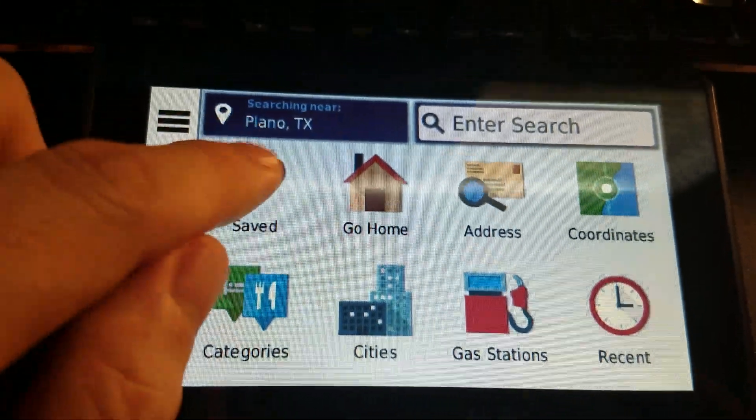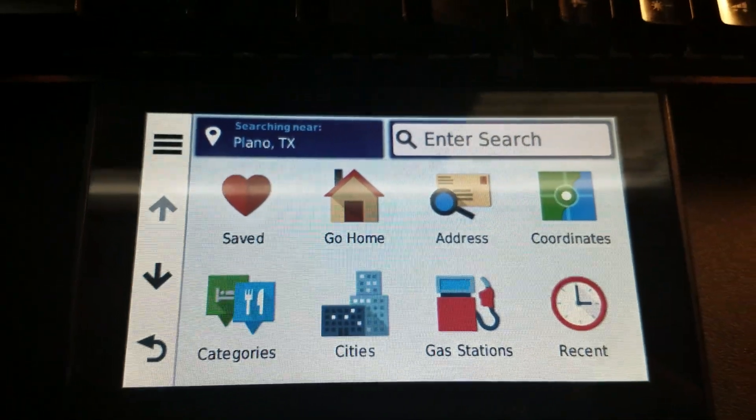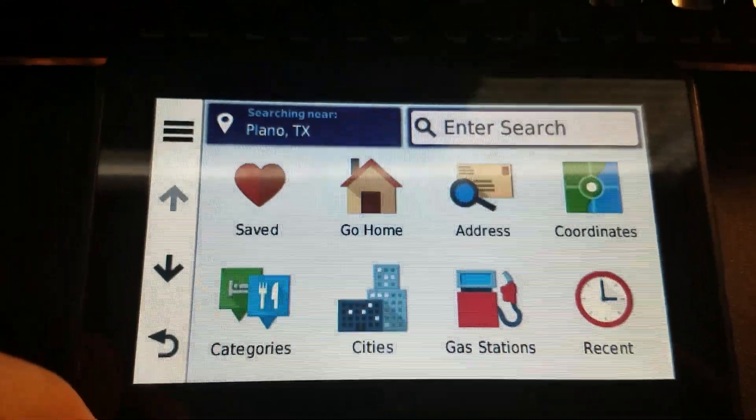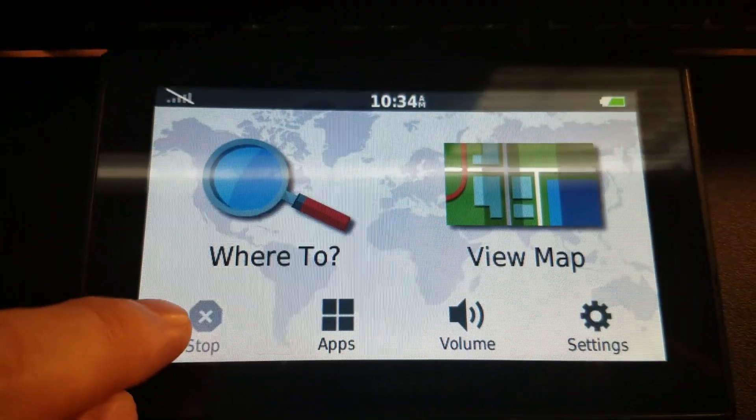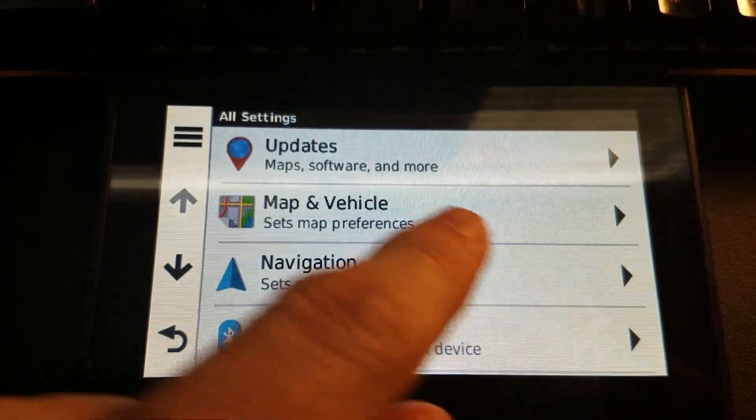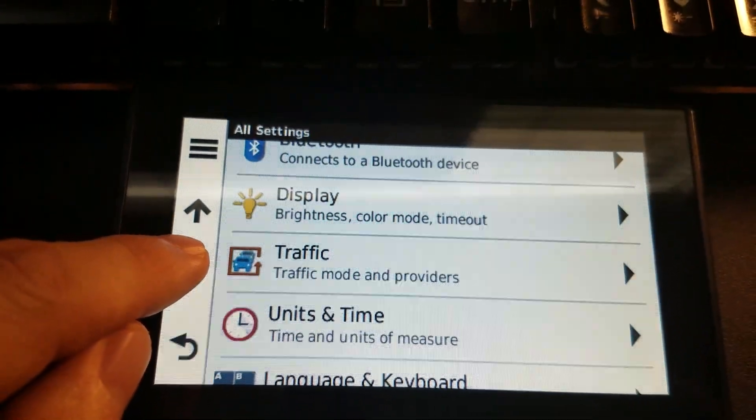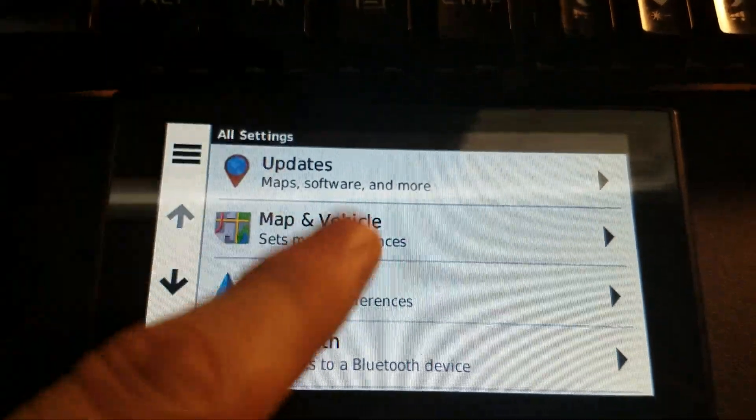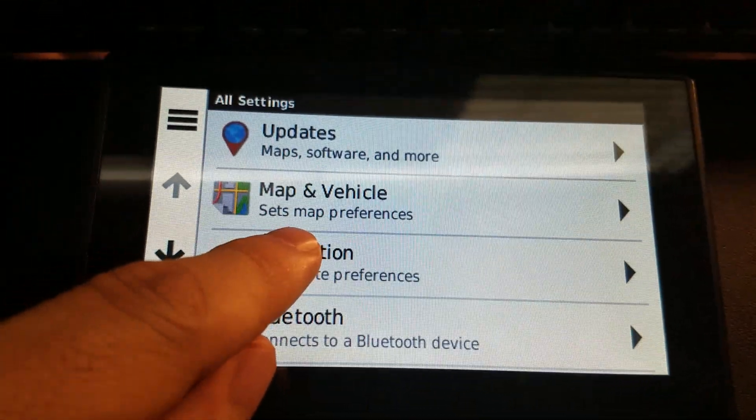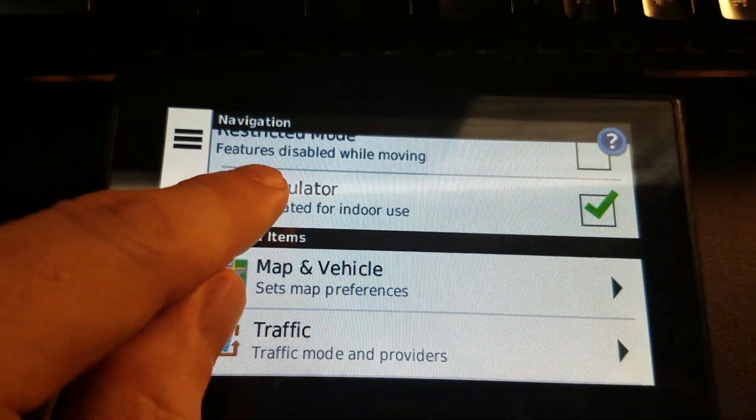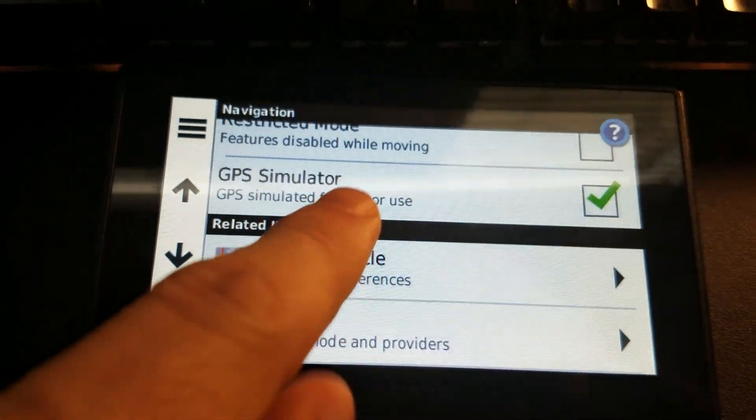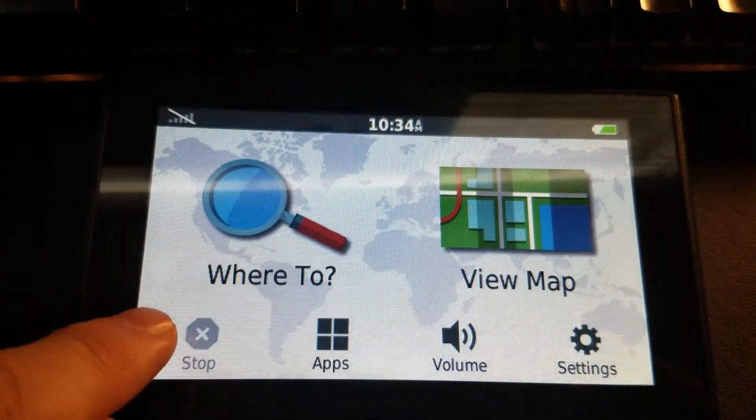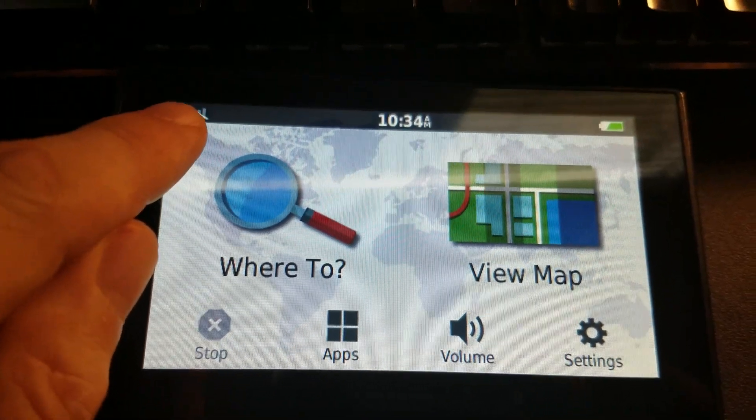There's no home location in there now. The next thing I need to do is enable GPS simulator mode. I'm going to run back to the where to screen and then go to settings. I go to navigation first, then I scroll down. GPS simulator, now I have this currently enabled, and you know it's enabled when you go back to your where to screen and you see a little cross out mark on the signal.